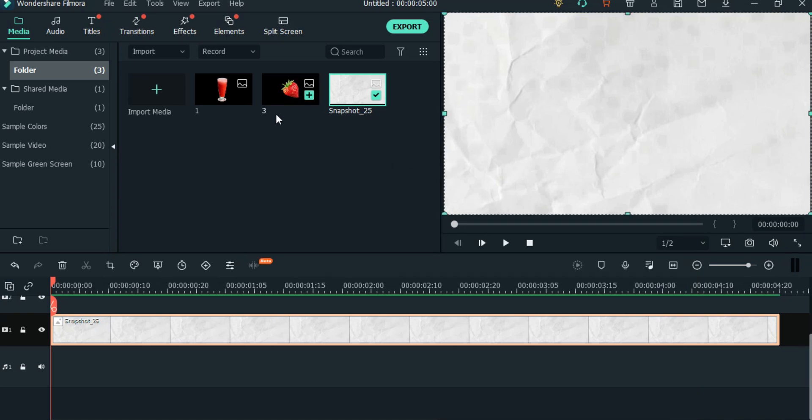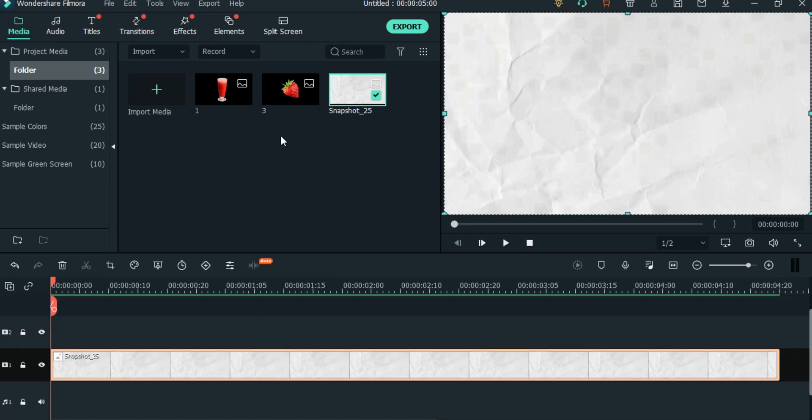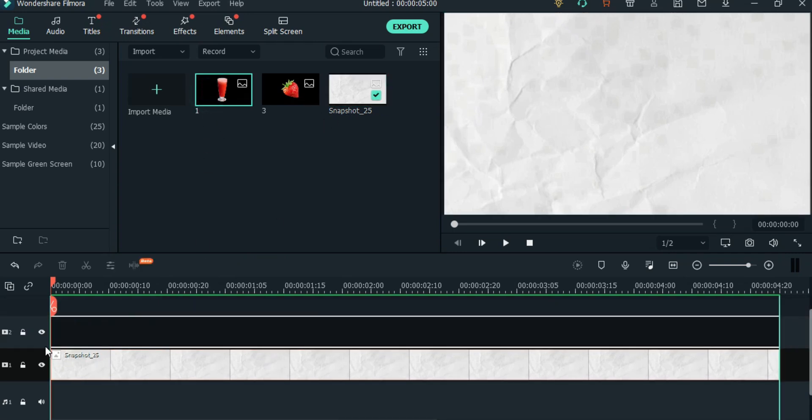Now we will add this PNG and then we will add keyframes one by one. I am starting with the glass.